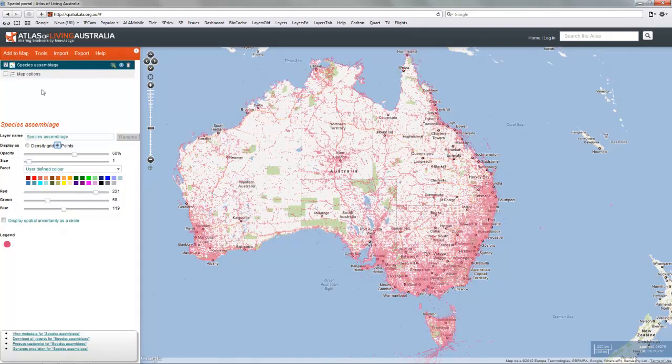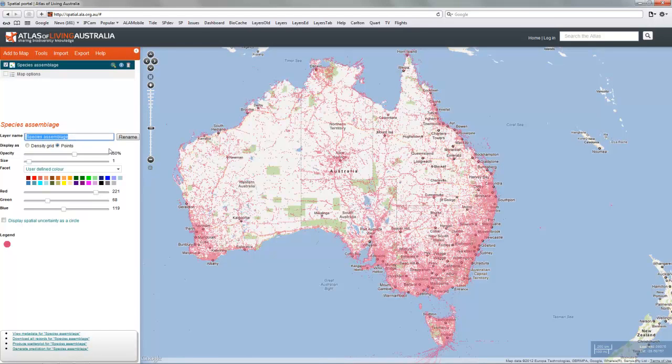This layer can be renamed anything you want, and it can be used as if it was a single species in any aspect of analysis in the spatial portal. It's as simple as that.